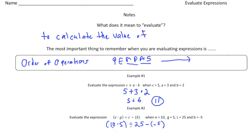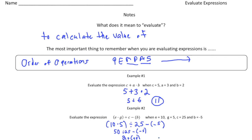10 times 5 is 50. So it's 50 divided by 25, and then minus a negative 5. 50 divided by 25 is 2. And 2 minus a negative 5 — when you subtract a negative it's the same as adding. So I'm going to make these pluses, and 2 plus 5 equals 7.